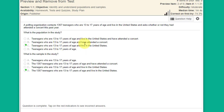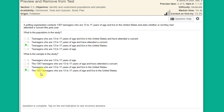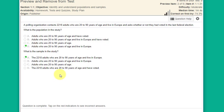The second option is wrong for the same reason — it includes the question in the answer. The last option, teenagers who are 13 to 17, is not specific enough because the question specifies they live in the United States. So the population is teenagers who are 13 to 17 and live in the United States. The sample is the 1,357 teenagers who are 13 to 17 and live in the United States — out of all teenagers in the country, they sampled 1,357.